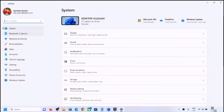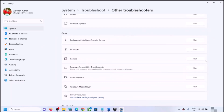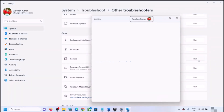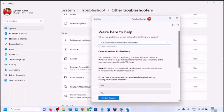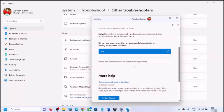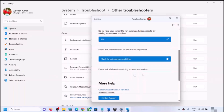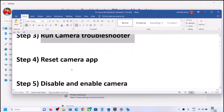The next step is to run the camera troubleshooter. Open Windows Settings, go to System, scroll down, click on Troubleshoot, then click on Other Troubleshooters. Find Camera and click Run. Click Yes to consent to run automated diagnostics. Follow the on-screen steps, and once the troubleshoot is complete, restart your computer and check the camera.